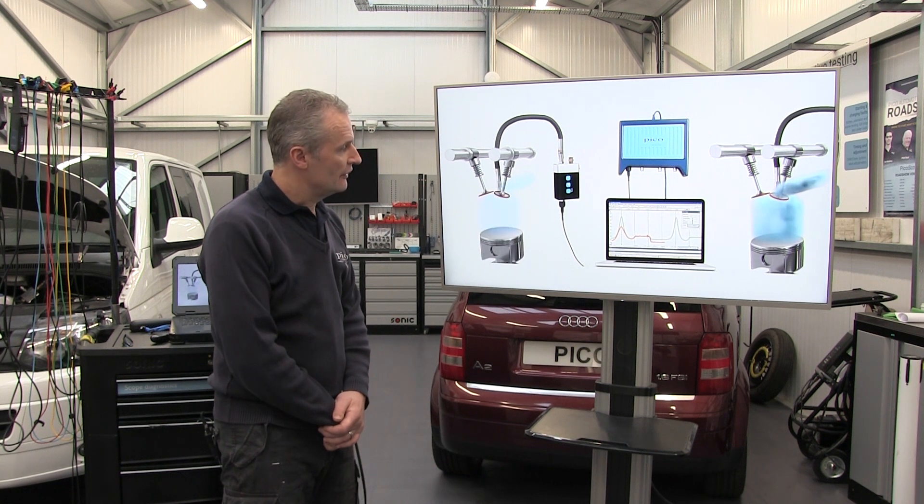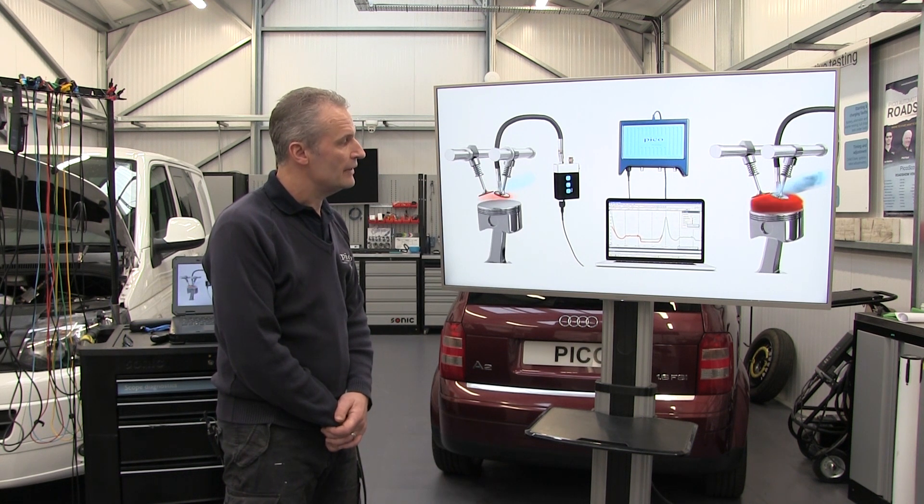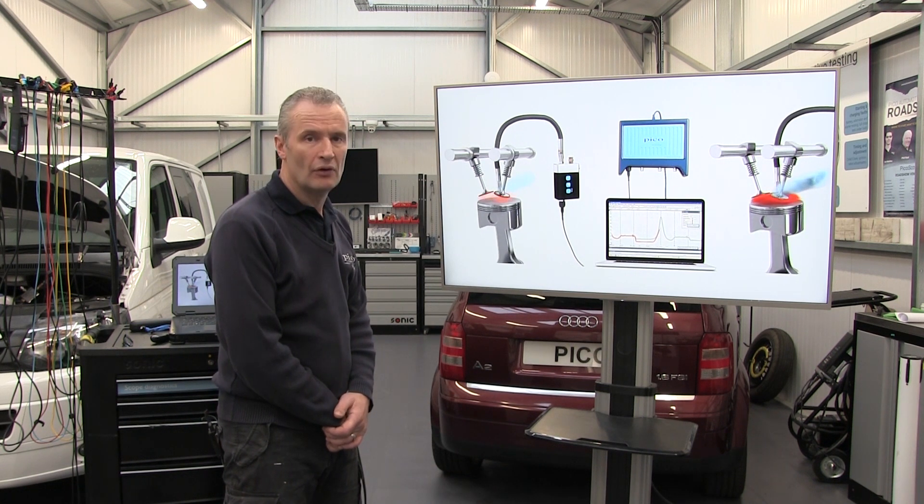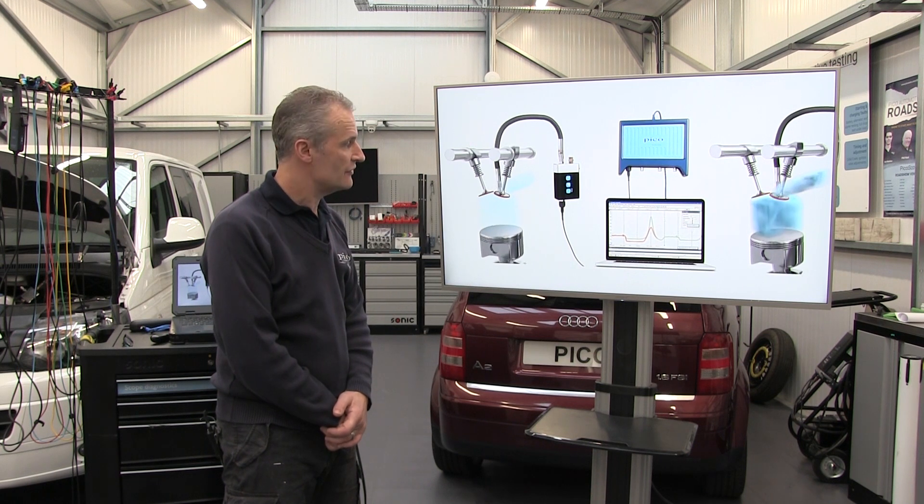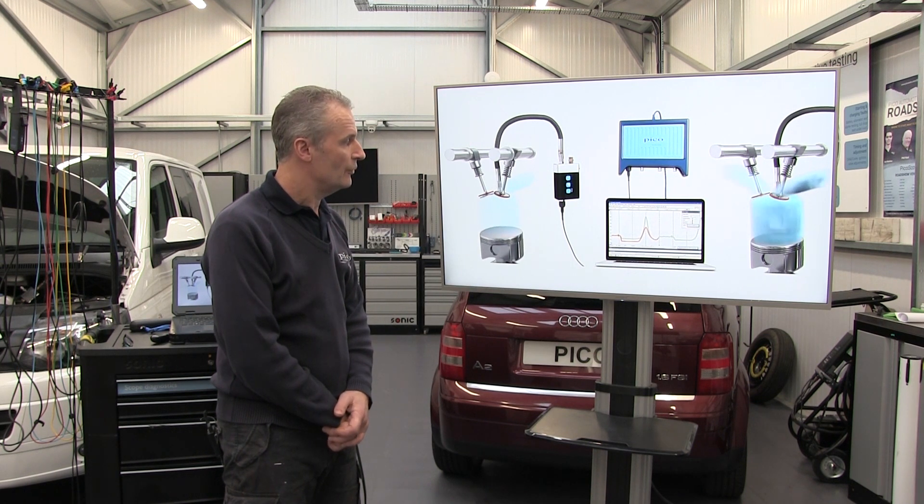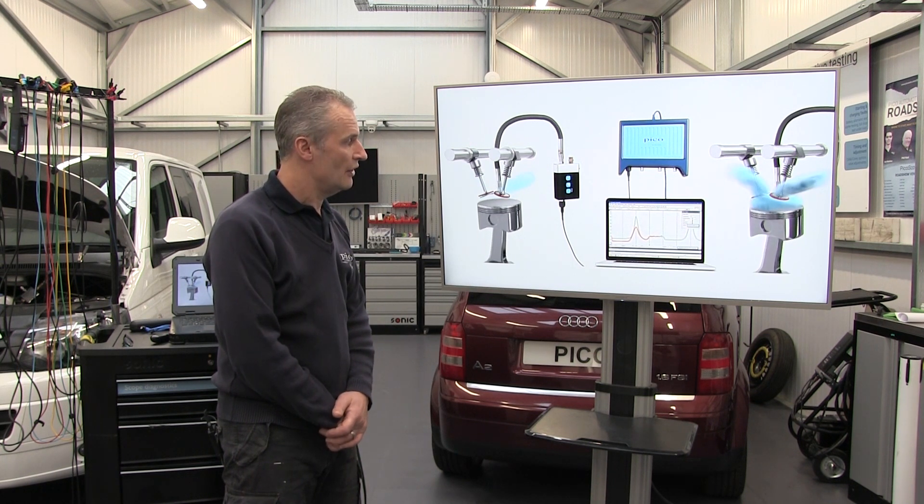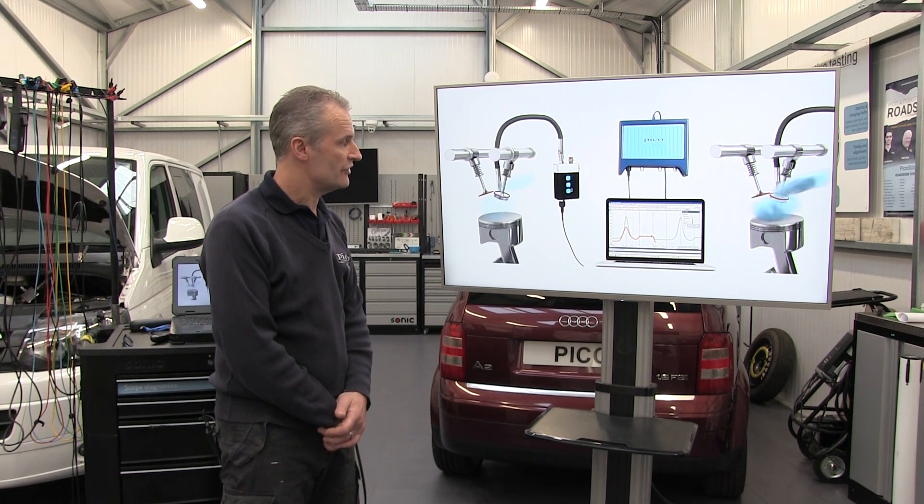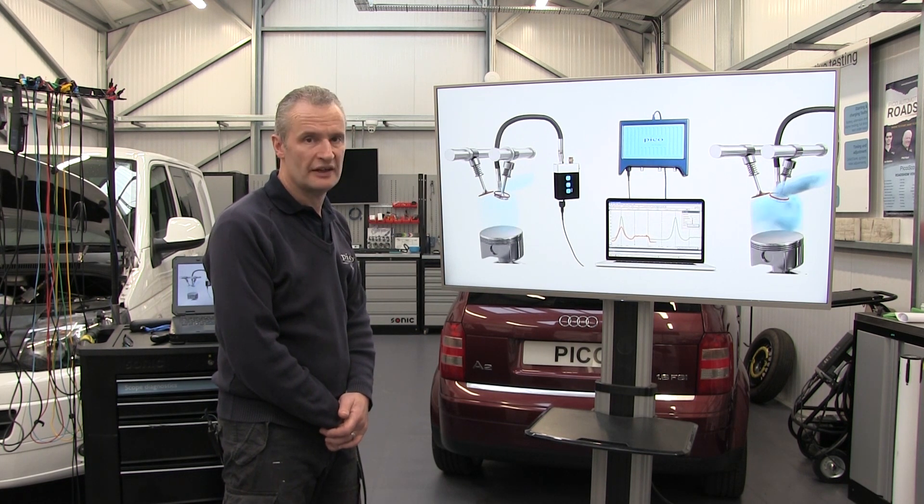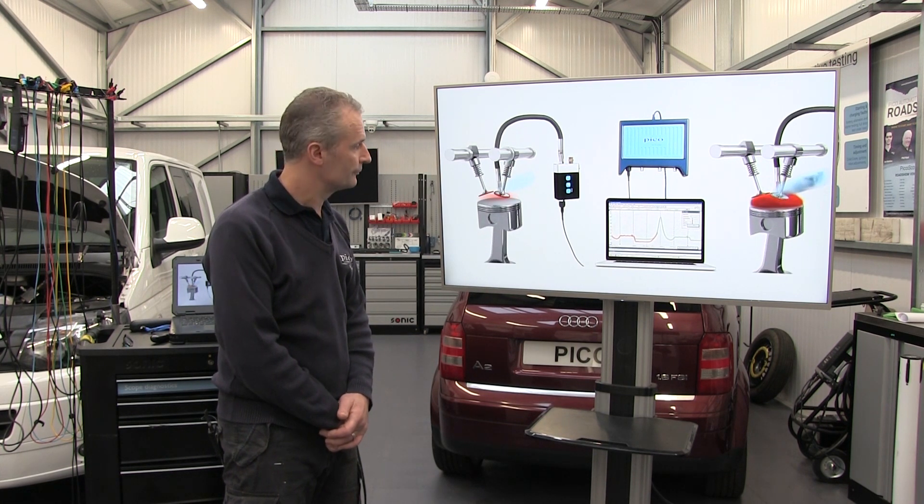So we're revealing mechanical or intake issues in this scenario without intruding into the engine, other than attaching a pressure transducer to the cylinder and capturing the four-stroke cycle.